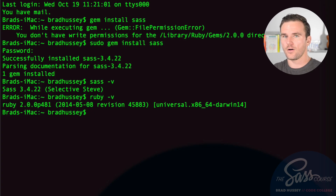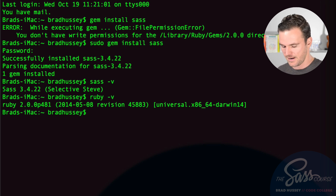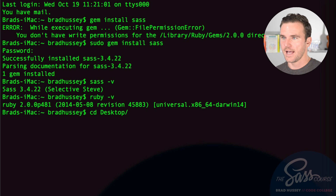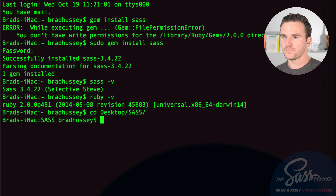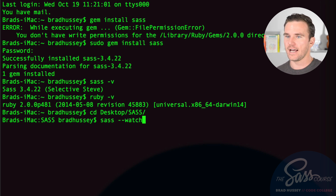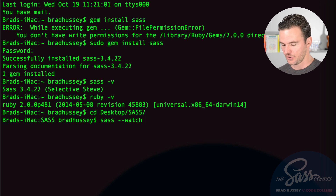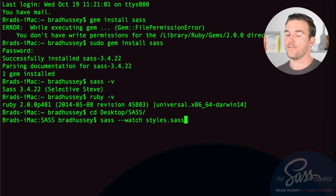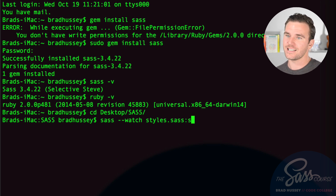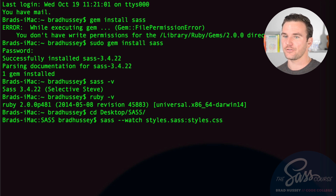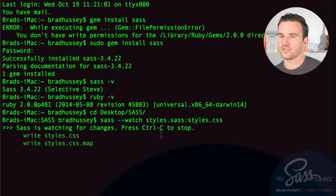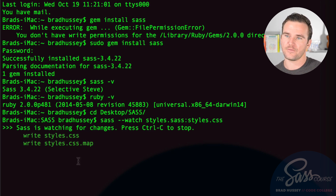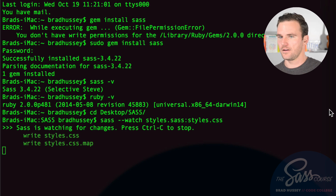Open the command line and CD into your project directory on the desktop. Then use the command: sass --watch styles.sass:styles.css. This tells SAS to watch the styles.sass file and compile it to styles.css. Hit return and it says 'SAS is watching for changes — press Ctrl+C to stop.' It immediately writes the styles.css file and a map file.